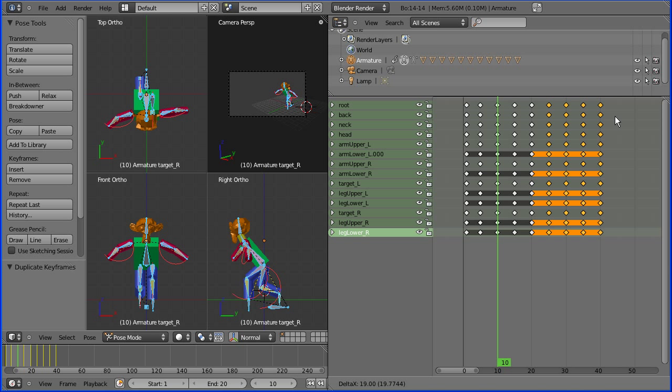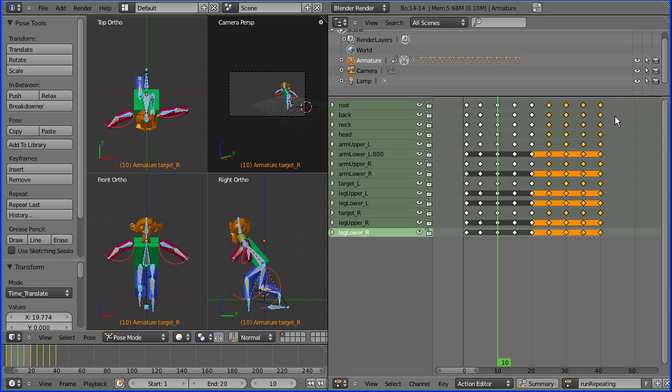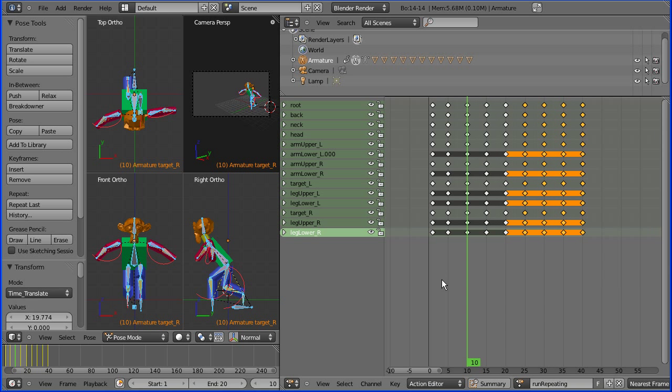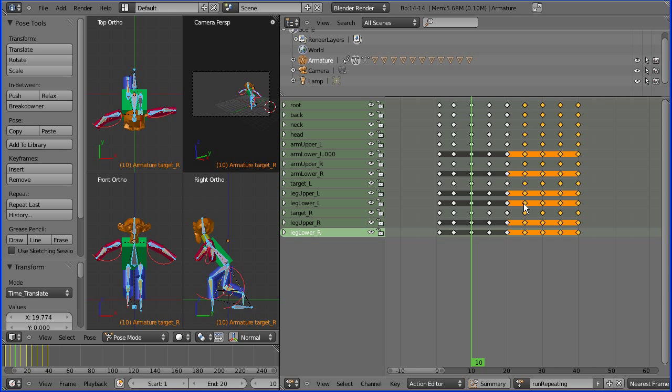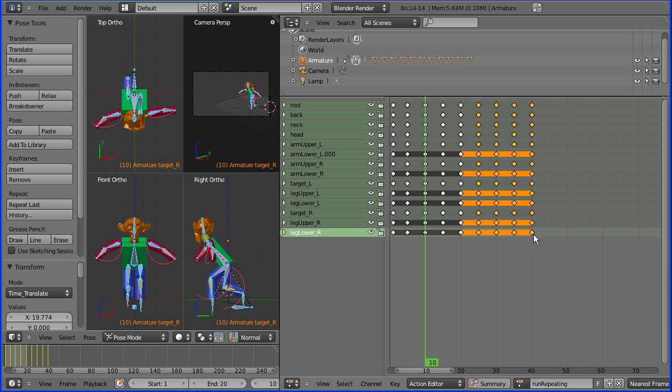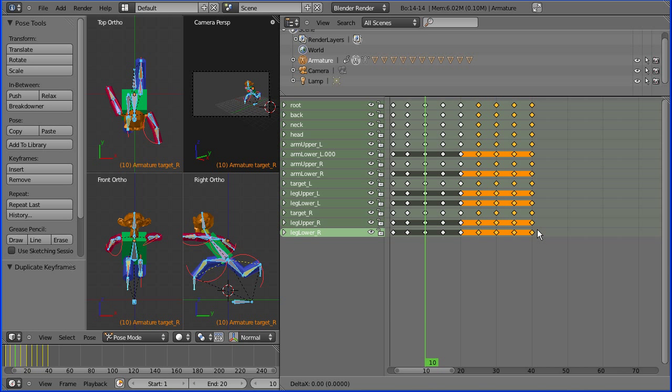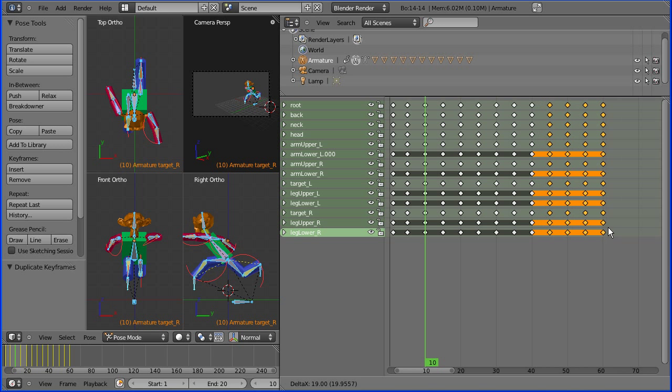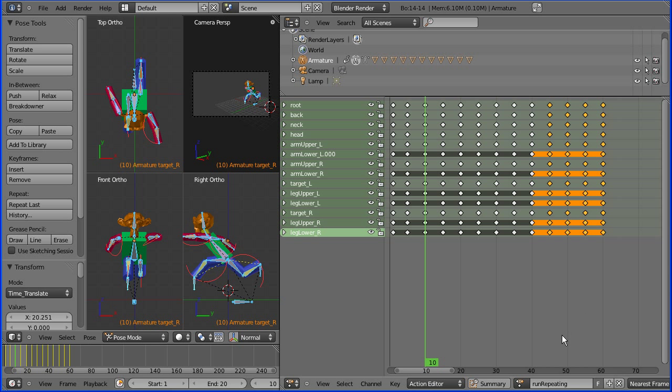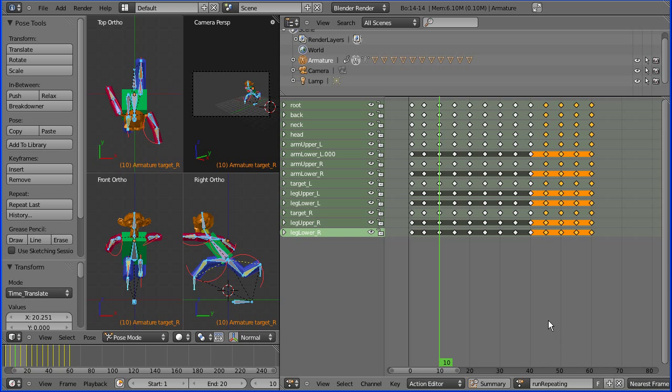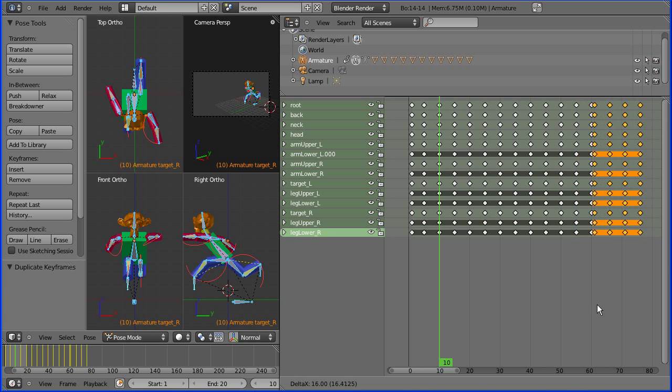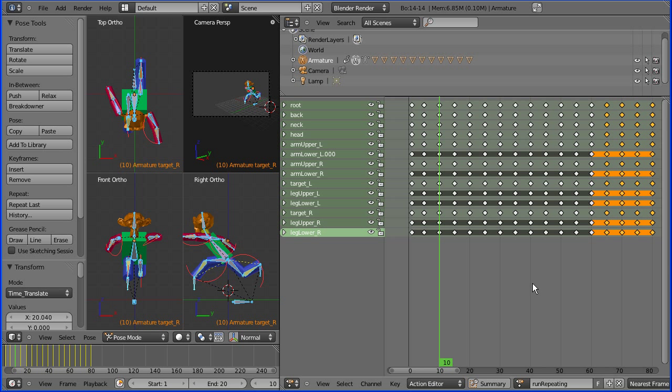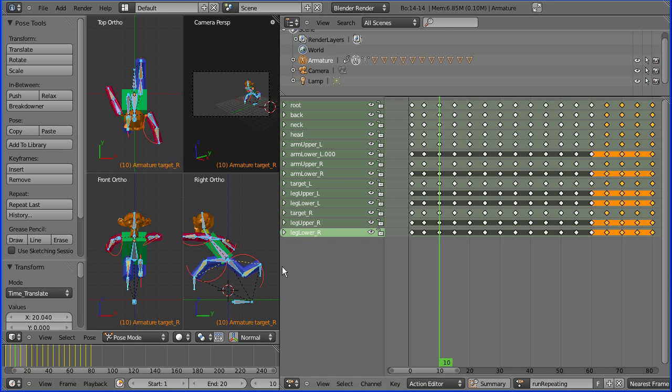Now because the run cycle lasts 20, I can line it up so that ends on 40. And I can Shift and D again and line that up with 60. And I can Shift and D again and line that up with 80. And on I can go duplicating the keyframes down the timeline. And that's my run repeating. There's the keyframes on the timeline.